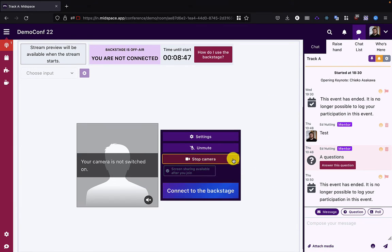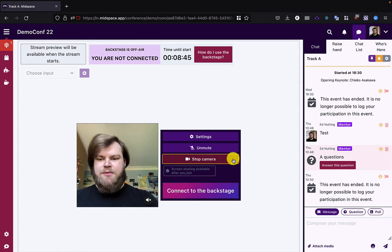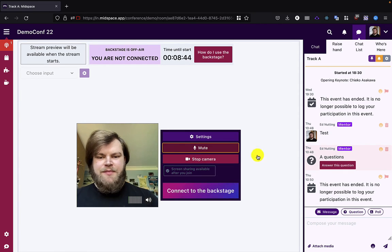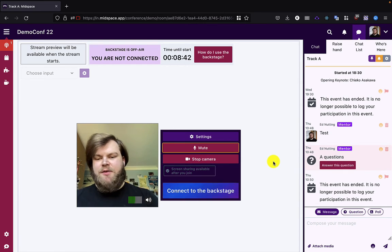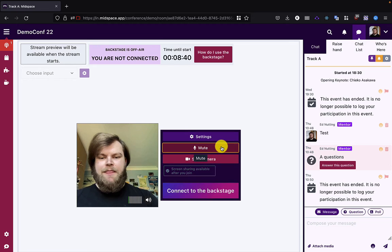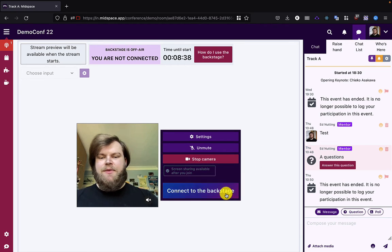I can turn on my camera. Hello. I can unmute if I want to and get an audio preview as well. I'm going to leave myself muted for now.